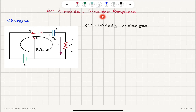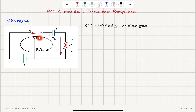RC circuits transient response. Here we're considering a resistor connected in series with a capacitor, and that's connected to a battery. The capacitor is initially uncharged, and when the switch is moved to point A, it will start charging as a current will flow through the circuit.